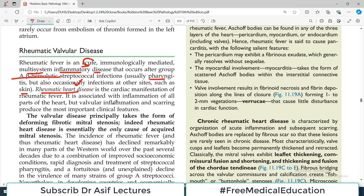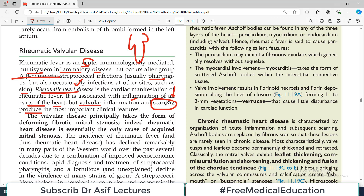Rheumatic heart disease is associated with inflammation of all parts of the heart. That's a serious disorder because all parts of the heart are affected. Most affected are the valves, but the valvular inflammation and the scarring produce the most important clinical features. Scarring means fibrosis. Valve involvement and subsequent fibrosis is the problem called rheumatic heart disease in patients who have rheumatic fever.